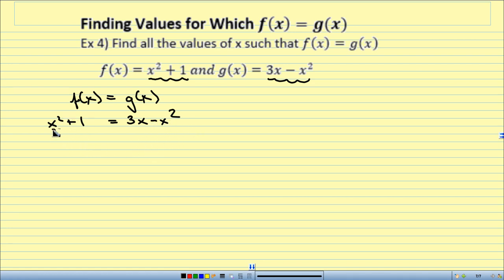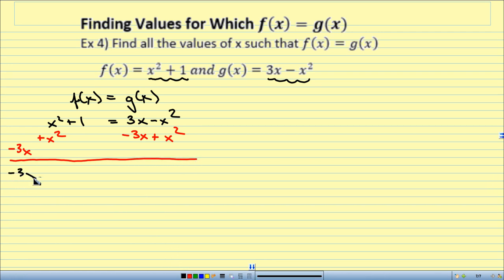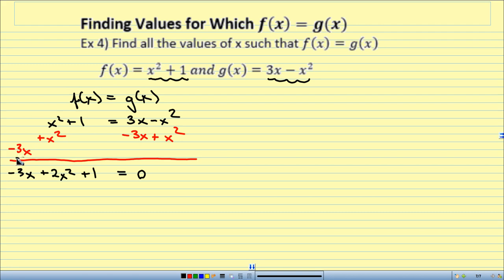I don't like having a negative x squared, so I'm going to move everything over. I add x squared to both sides and subtract 3x. When I do that, I get negative 3x, plus 2x squared, plus 1, equals 0. Putting it in descending order: 2x squared minus 3x plus 1 equals 0. Time to factor.